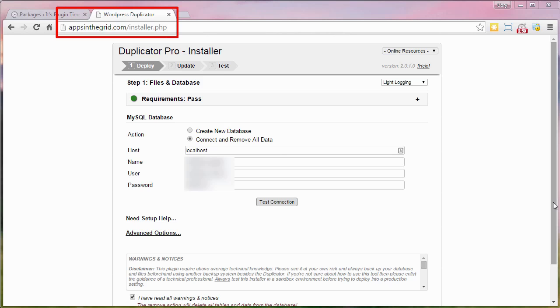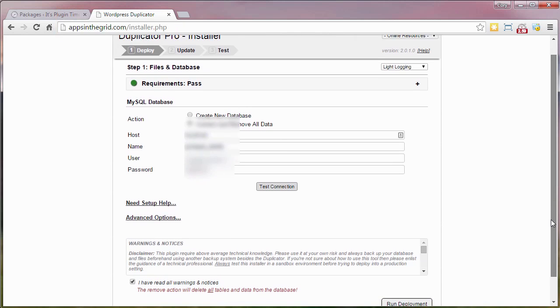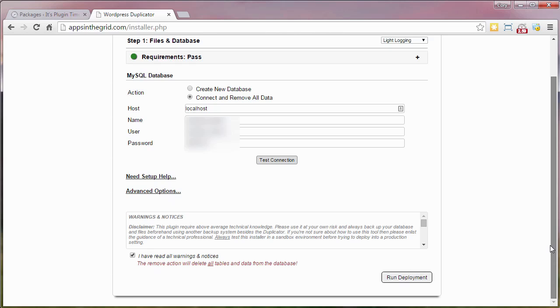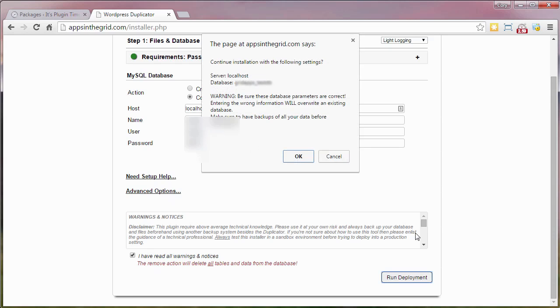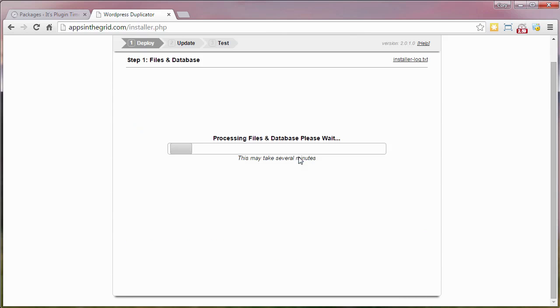Now we enter in a few credentials for the database and click the run deployment button and confirmation dialog. The installer will now extract all your files and create a copy of your database.